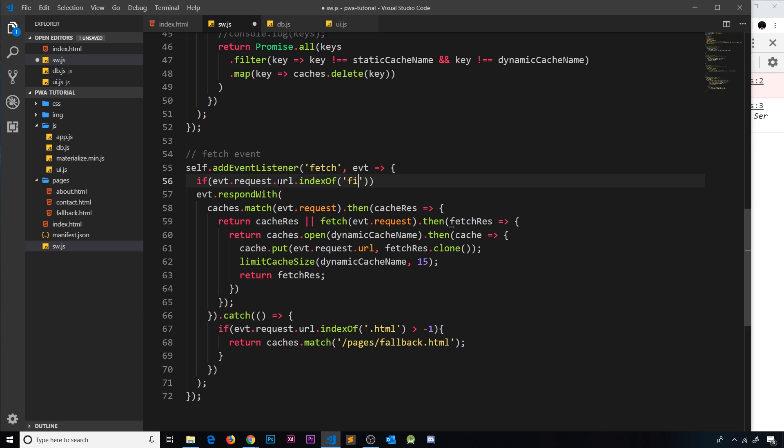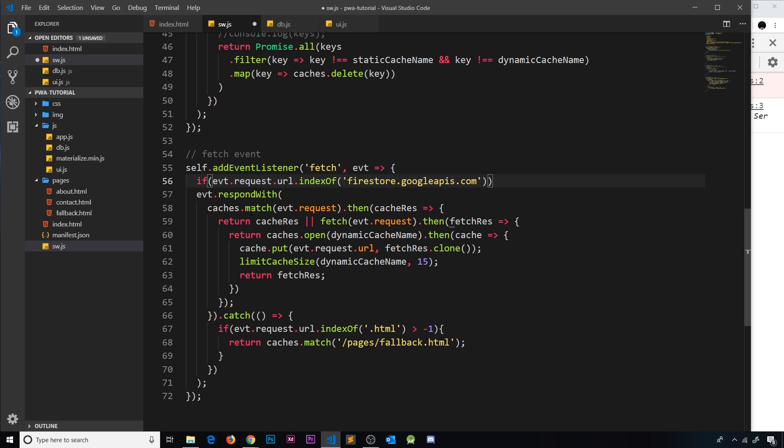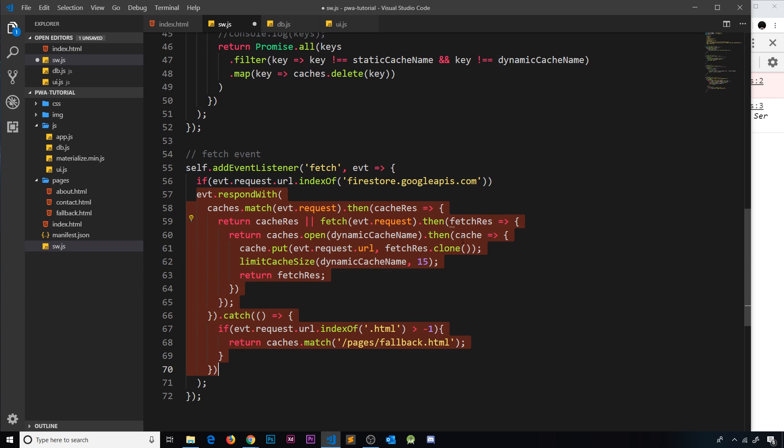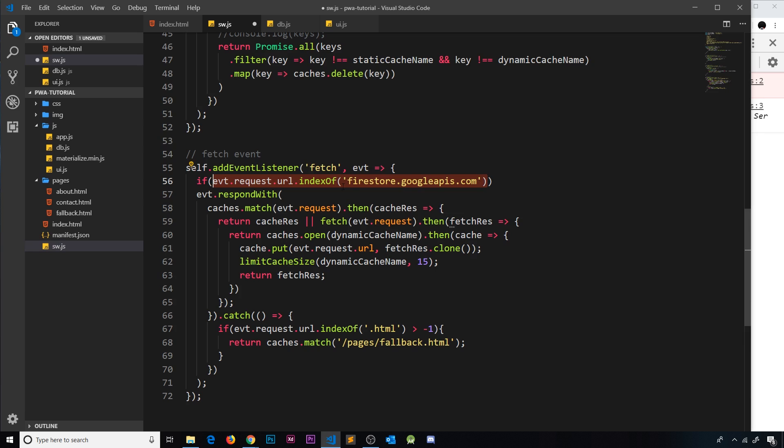Anything with this in it is basically making a request to the Firestore database and we don't want to cache any response from this. So we're only going to run this code if this is equal to minus one, meaning this is not in the request URL.